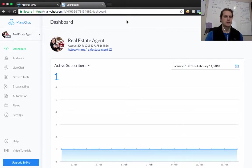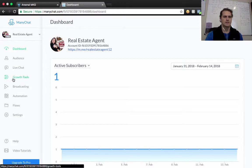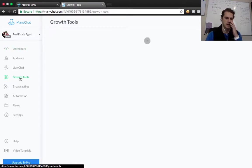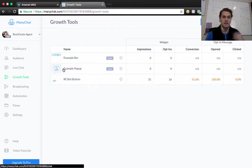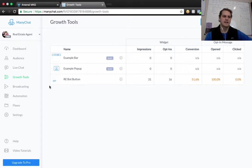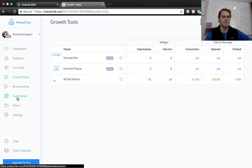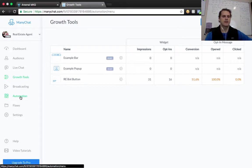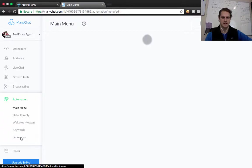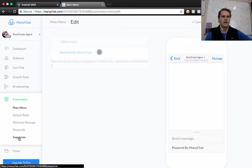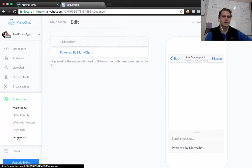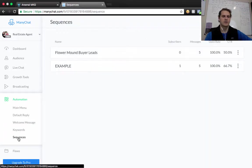So to start off with here, we're going to go to Growth Tools. And we've already gone through and we have our sequence, which is like an automation messenger bot. So if you were to click on Automation and then go to Sequences, that is the messenger bot portion, and we've already got that built out with our buyer leads here. So what we're going to do is go to Growth Tools.